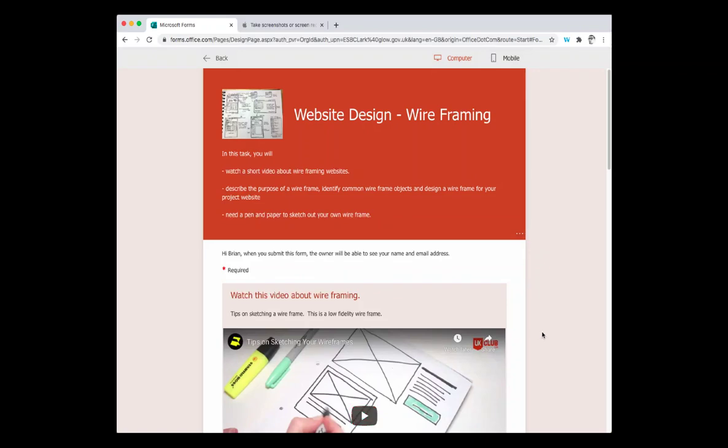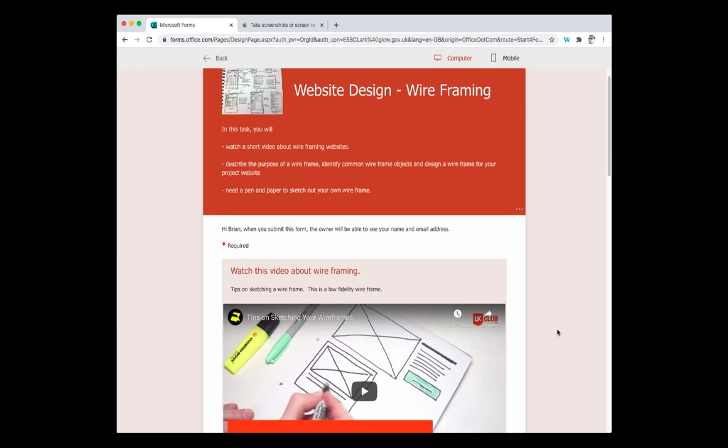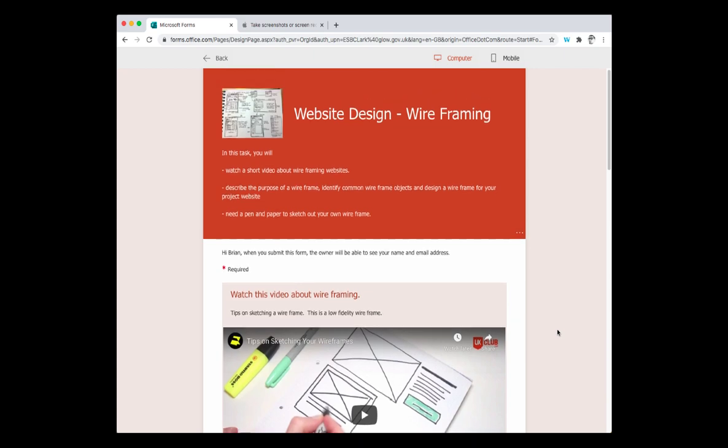In this short video I'm going to show you how we can use Microsoft Forms to create quizzes for learners that has embedded video and different sections in there, and it will also utilize the file upload feature within Microsoft Forms.